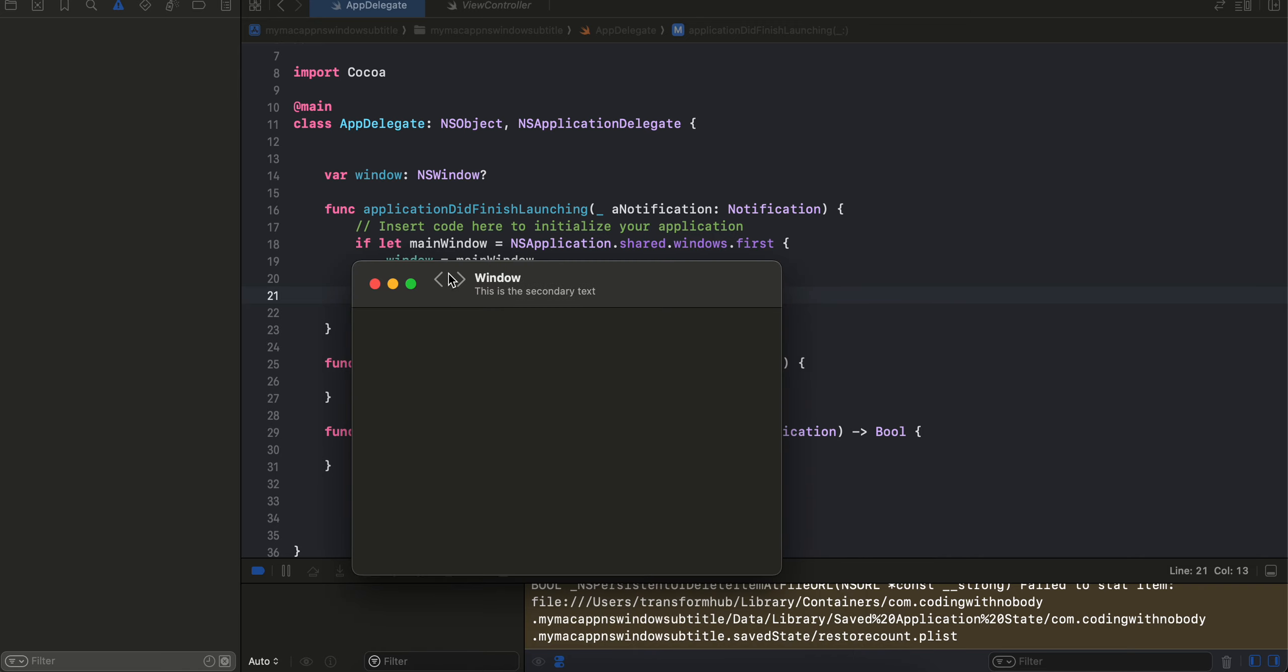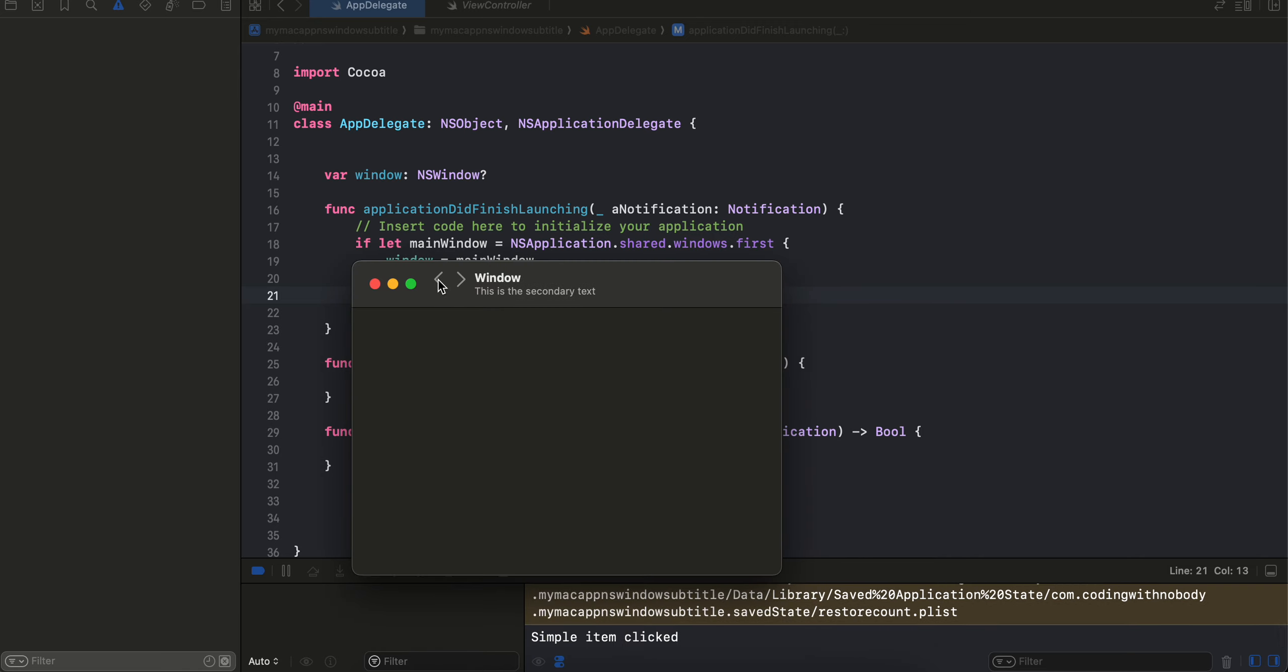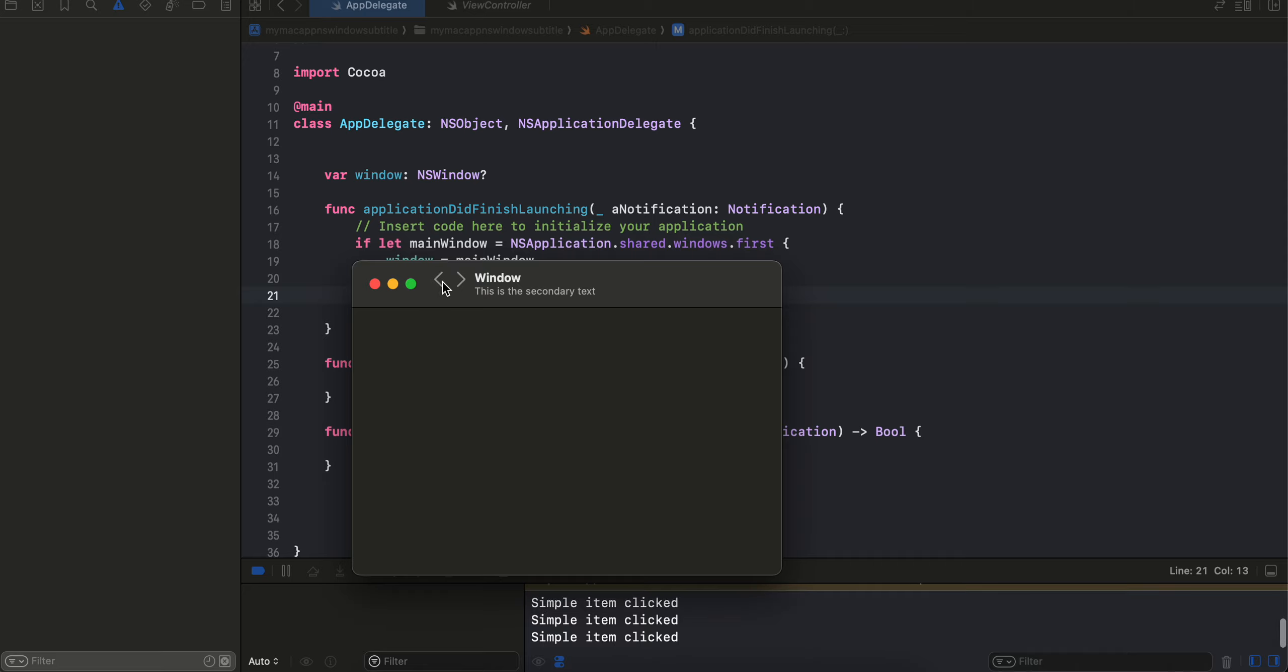Here you can see these are our toolbar items, these icons which you see. And if I click on it, here you can see the simple item click log was clicked. So that's how I'm able to position the toolbar items at the very start.